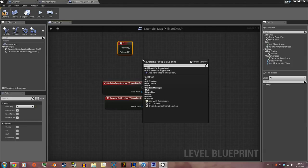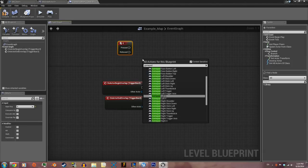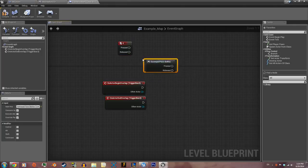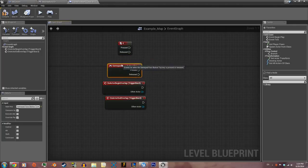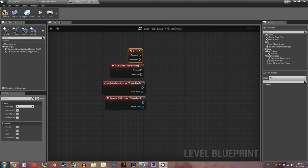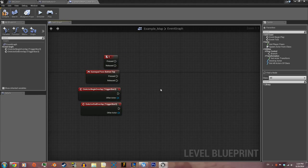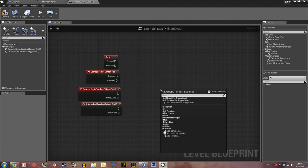Then we're gonna type gamepad, top face button. This would be the triangle button on the PS controller and the Y button on the Xbox controller. You want to make sure your game is controller compatible.